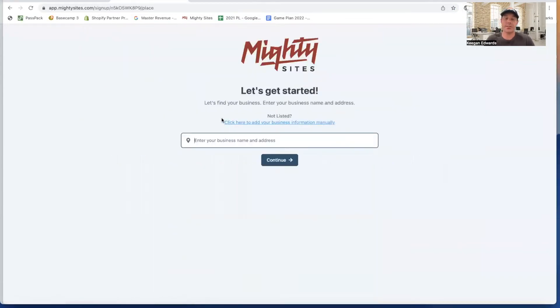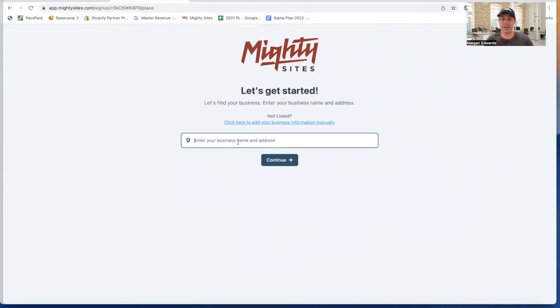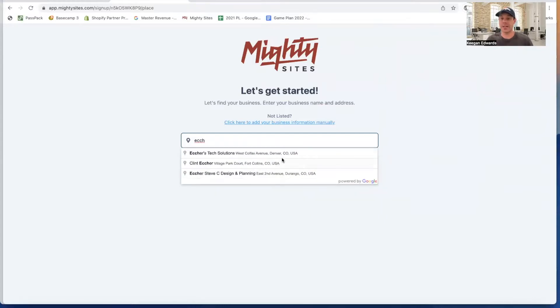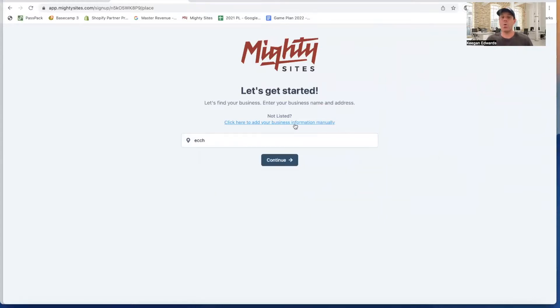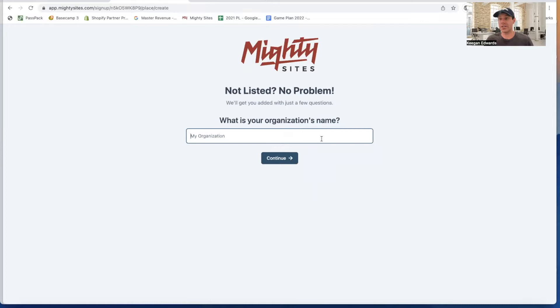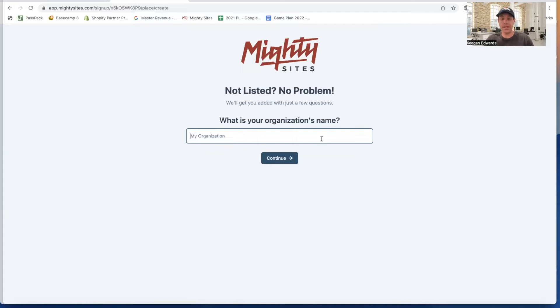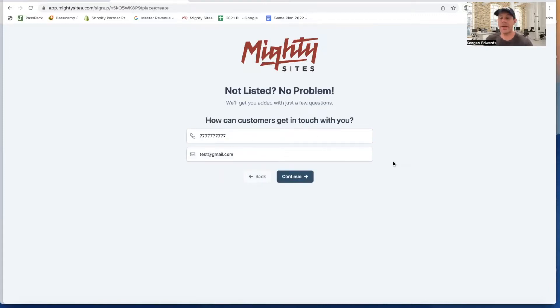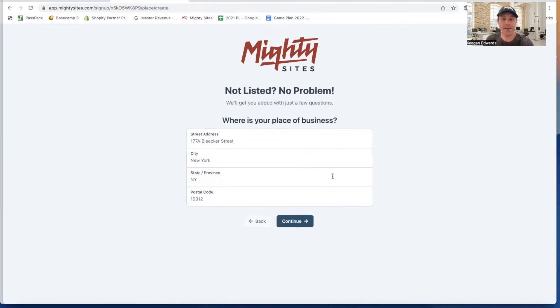The first thing that I need to do is enter my business information. I can either find my business here by searching my business name and see if my business comes up, or I can click right here to add my business manually. I'm just going to add my business manually right now to get started. This will be phone repair service for simplicity. I've entered my phone number and email address, and now I'm going to click on continue.